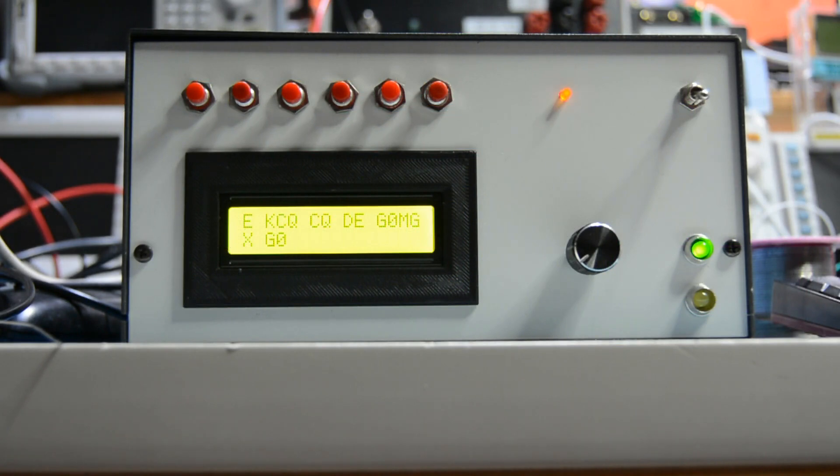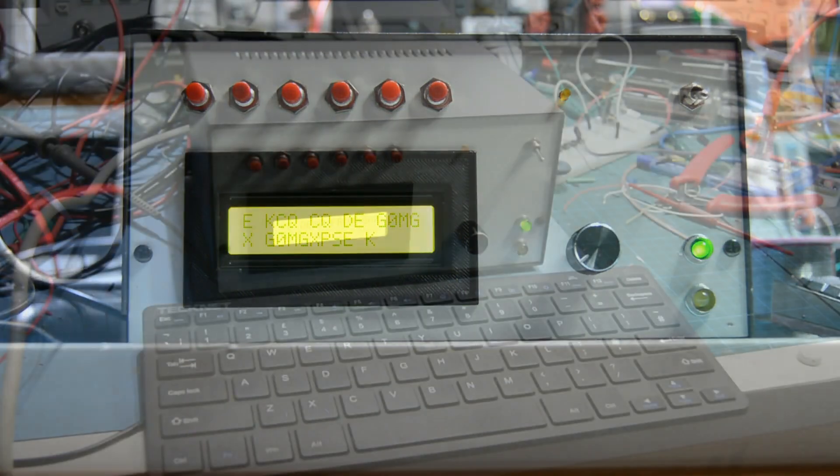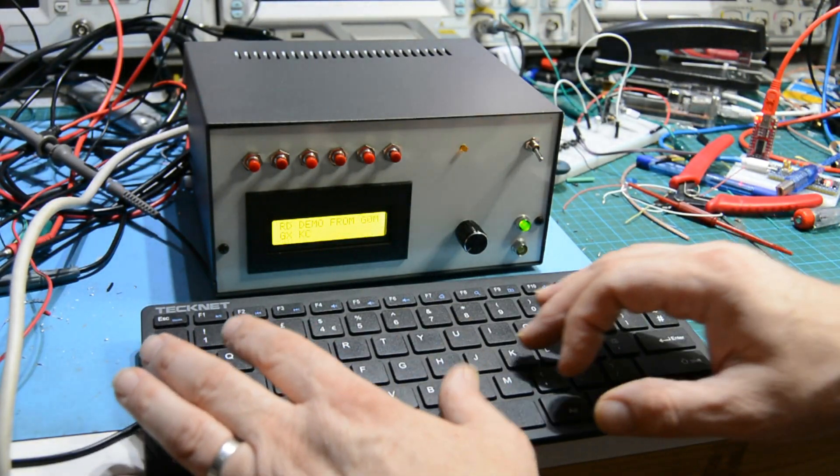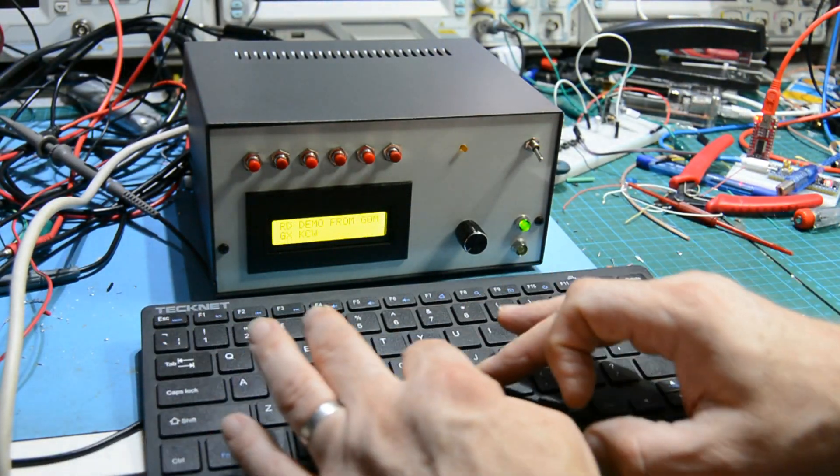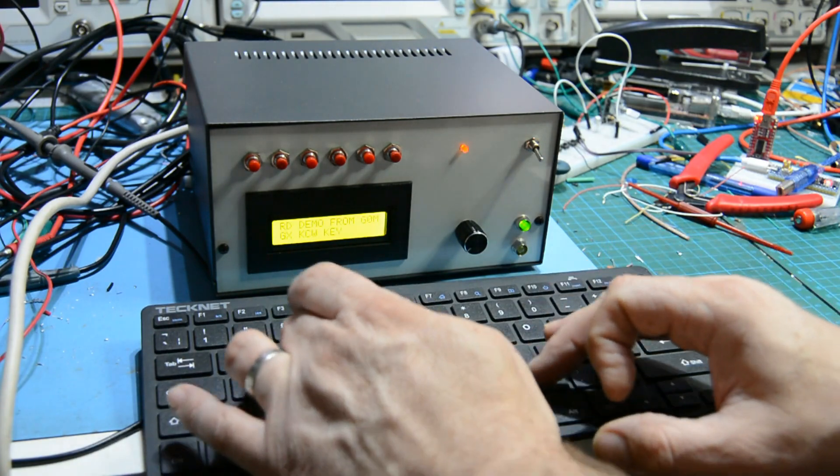So here we have one of the memories being sent. You can program the memories yourself and put whatever you like in them, and then here's a quick demo of using it as a CW keyboard. It's fantastic. It works really well, and what could be simpler?